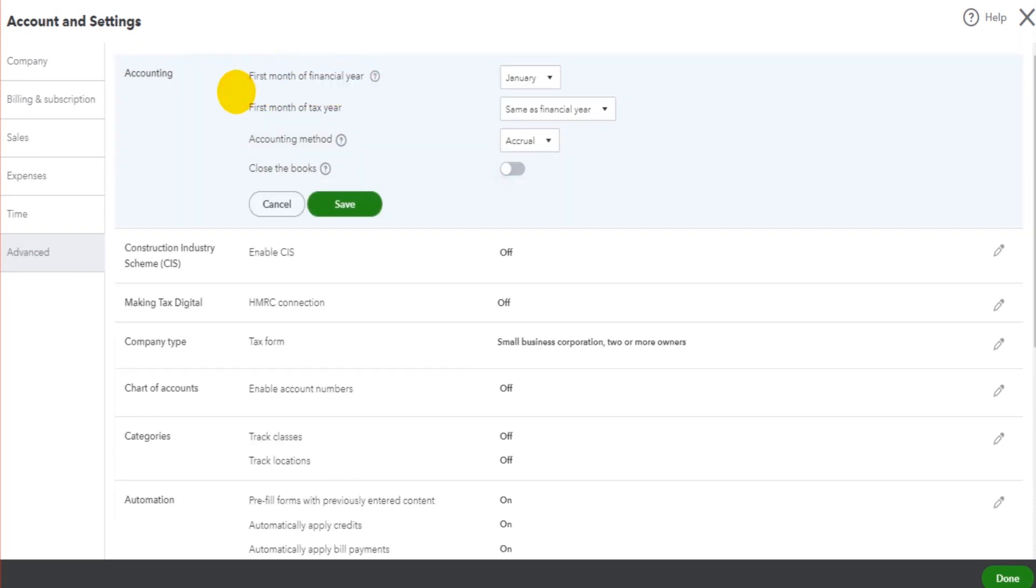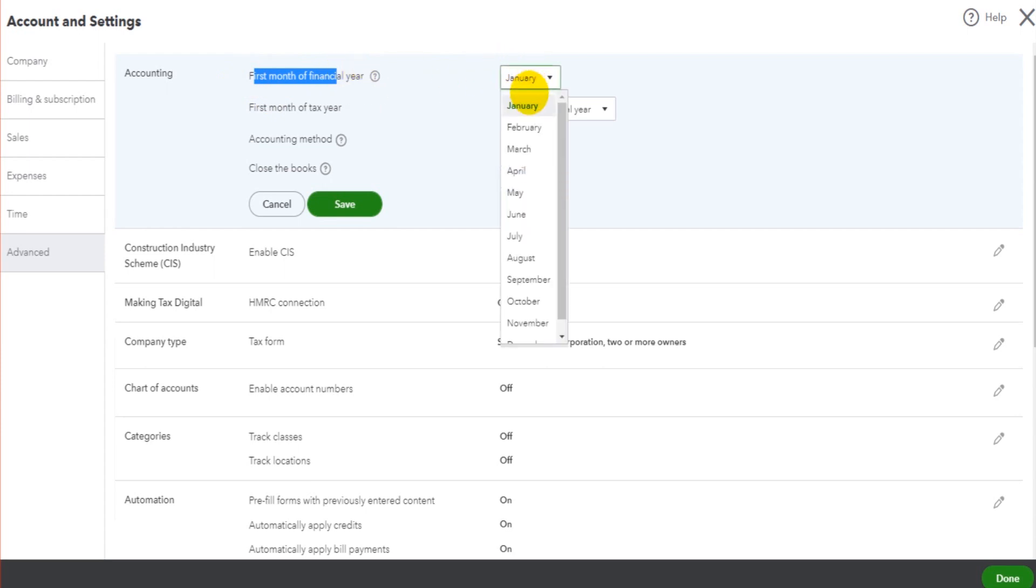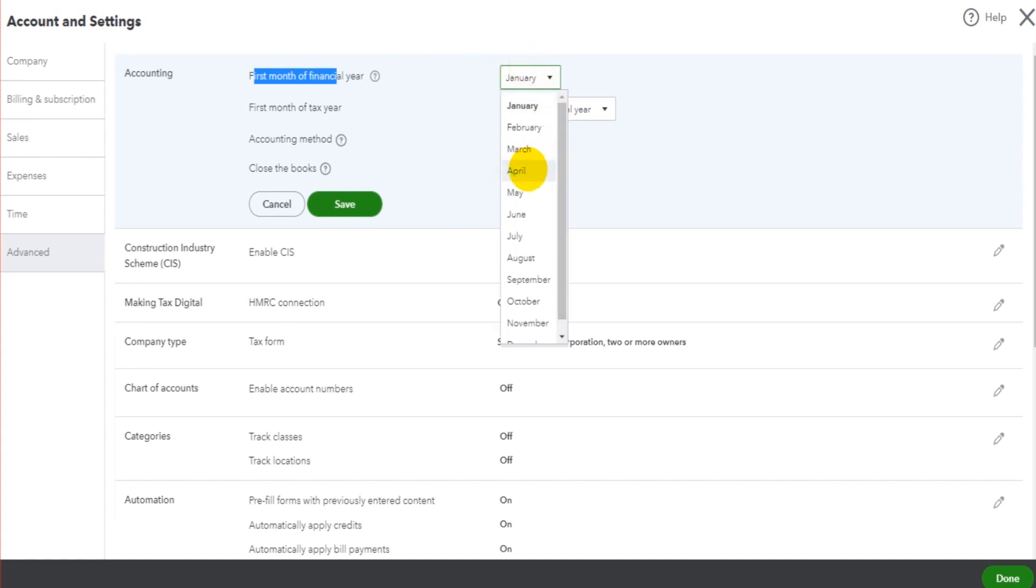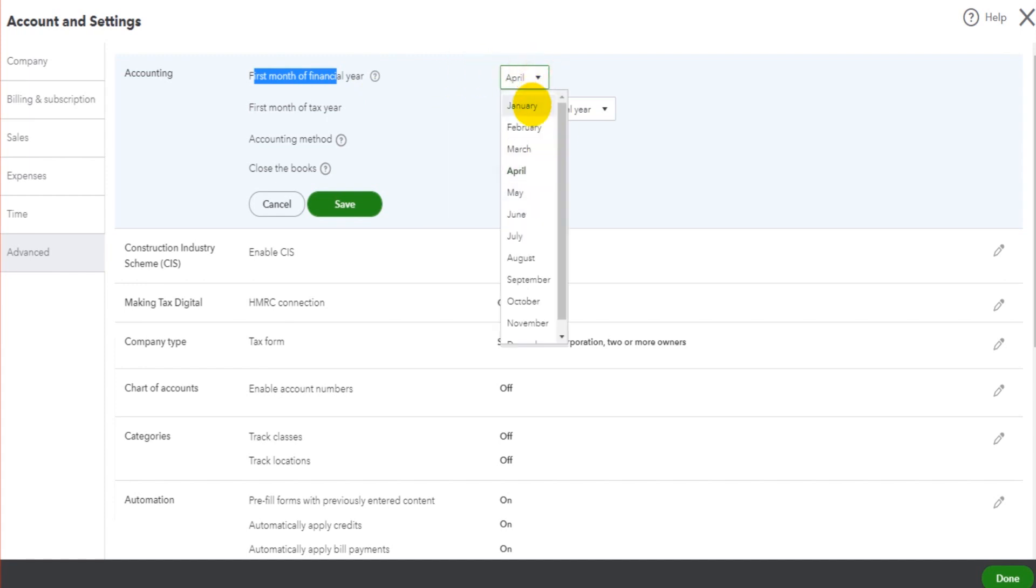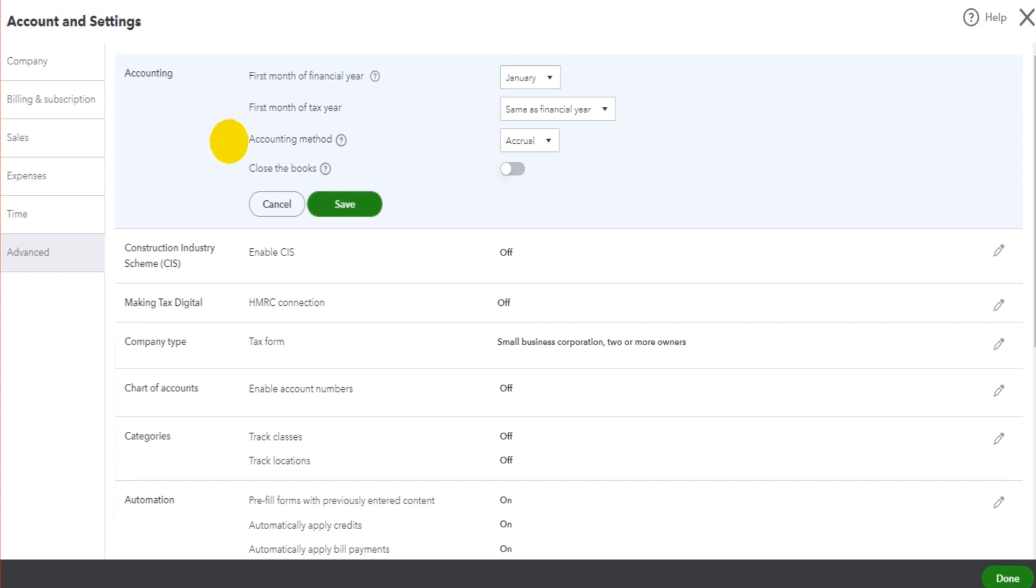If your financial year for your business, company, charity or other entity is 31st of December, then the first month of the financial year is going to be January. If the financial year is 31st of March, then obviously this is going to be April. So you put in the first month of the financial year for the entity, click save and then click done at the bottom right.